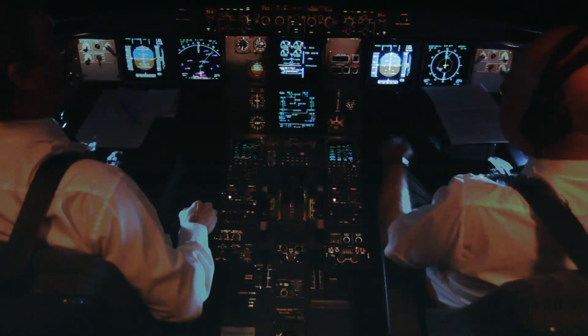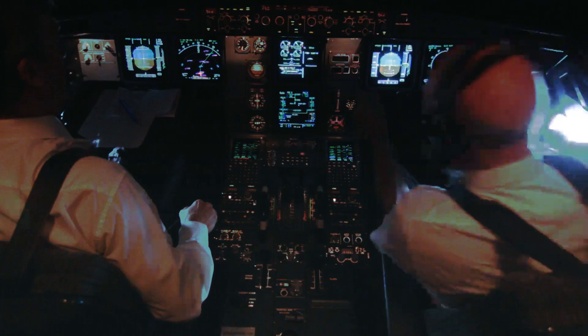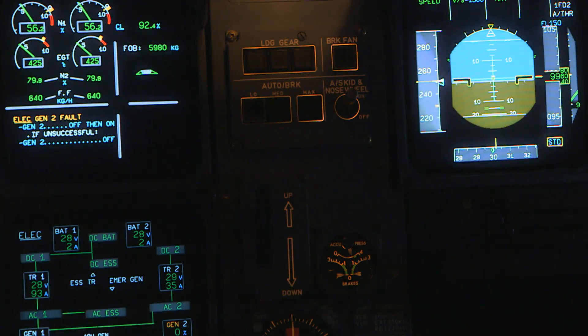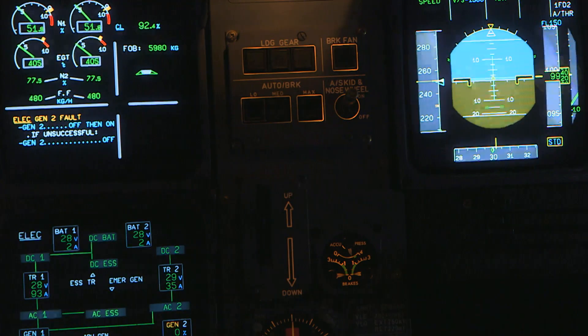"That's a Gen 2 fault. Generator 2 off. Then, Steve, we're going down."